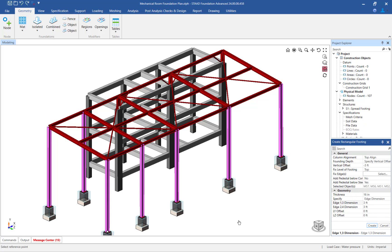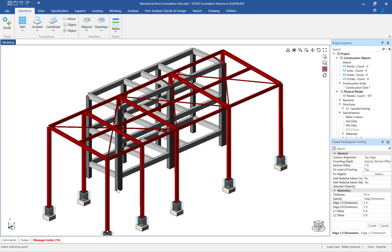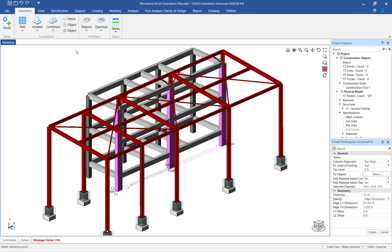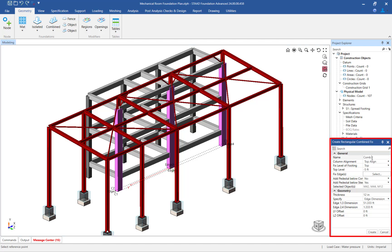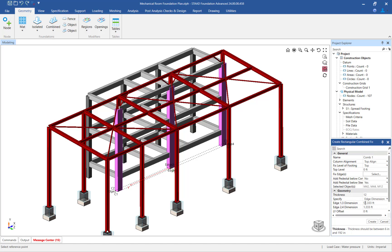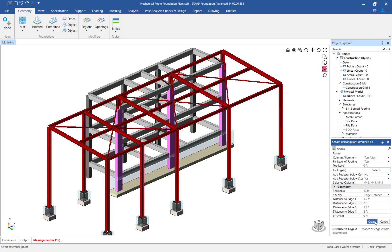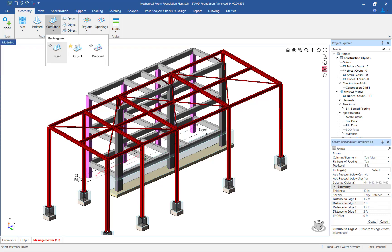Next, let's work with the concrete columns. In the main window, hold down your control key and select the concrete columns closest to the steel structure. Then select the Geometry tab in the ribbon toolbar and click on the combined object icon. STAAD Foundation Advanced will create a combined footing below the currently selected columns. Before officially creating the combined footings, enter the appropriate parameters in the Create Rectangular Combined Footing dialog in the data area. For this example, we will place the top of the footing at the same level as the base of the columns. Once all the properties are specified, click on the Create button. Now let's repeat this process for the remaining concrete columns.